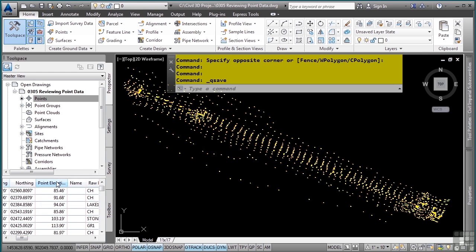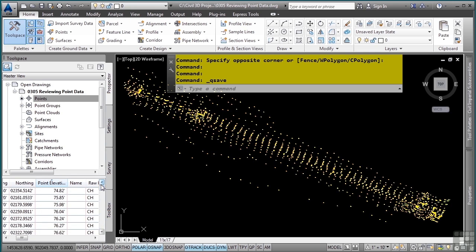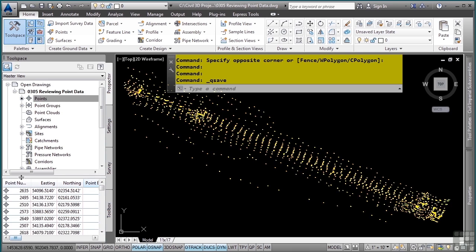This is a really good way to see if you have any points at, let's say, zero elevation. I'll simply click on that to sort by it, and you'll notice that the lowest elevation selected here is 77.46. As we scroll through, you can see the different elevations for the additional points as well.